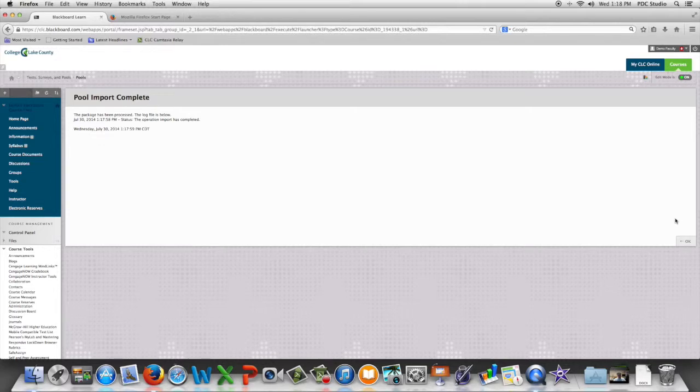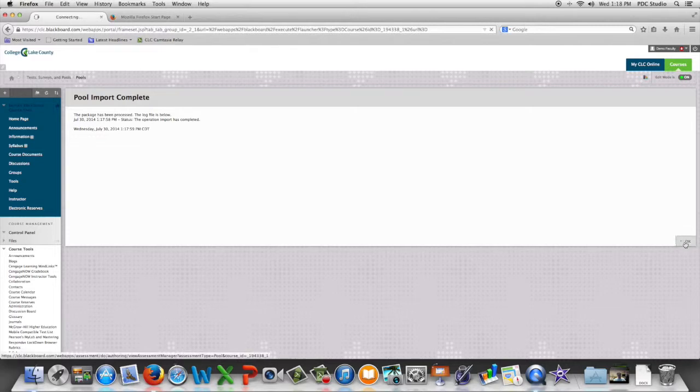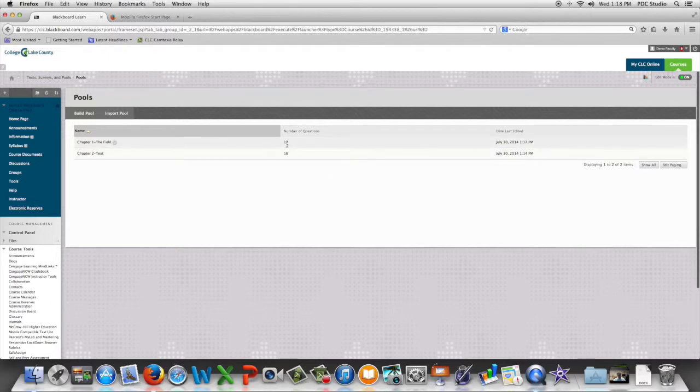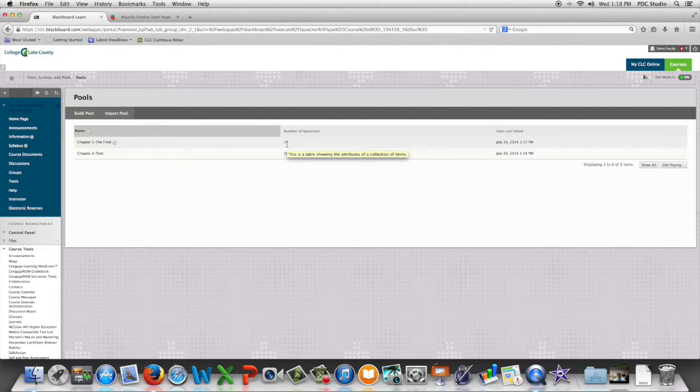When the import is complete, we're going to click OK and we will see that it imported 17 questions. We can then reuse those questions to build assessments such as quizzes and tests.